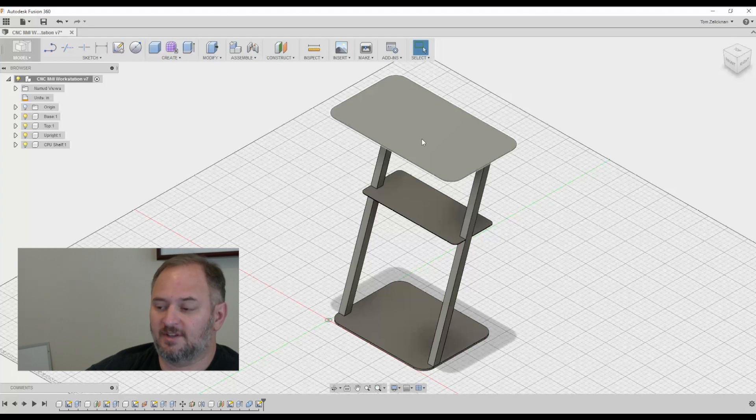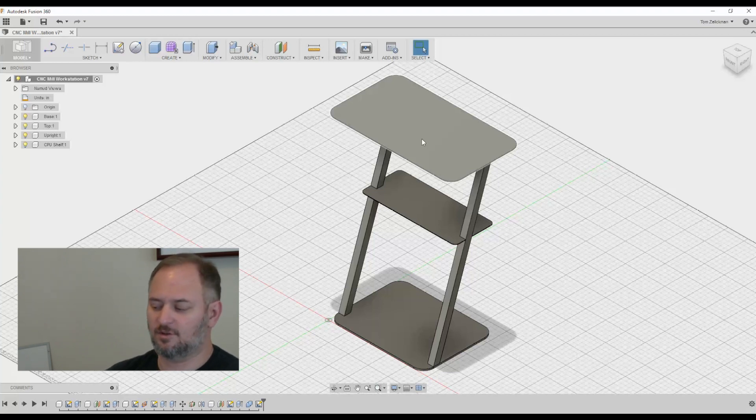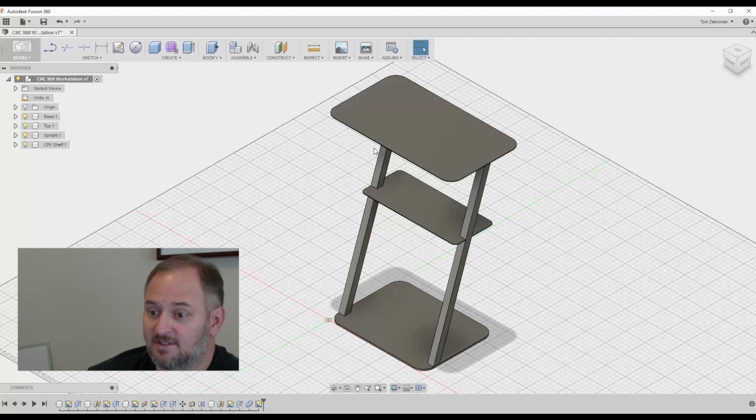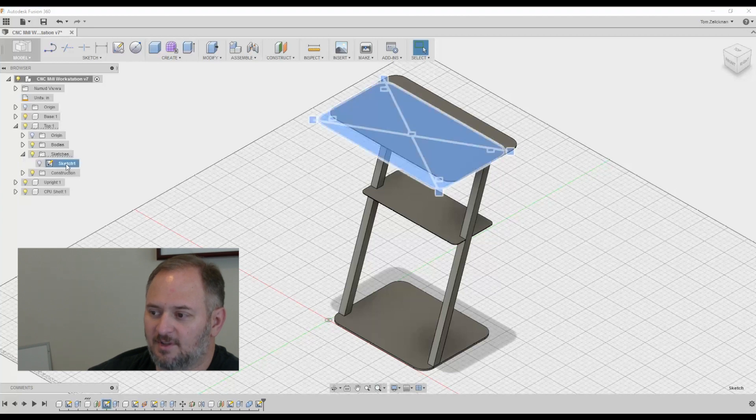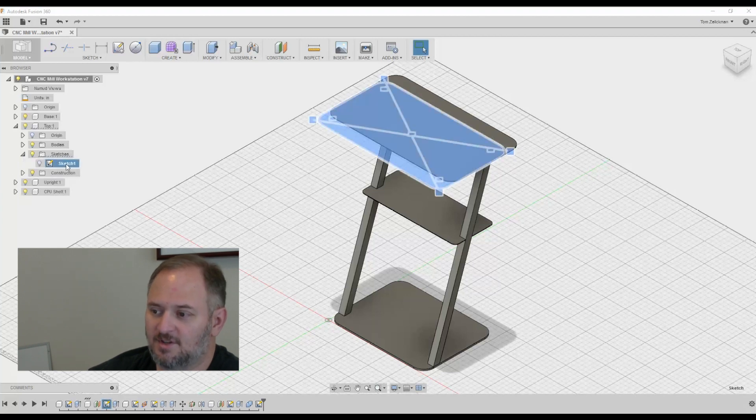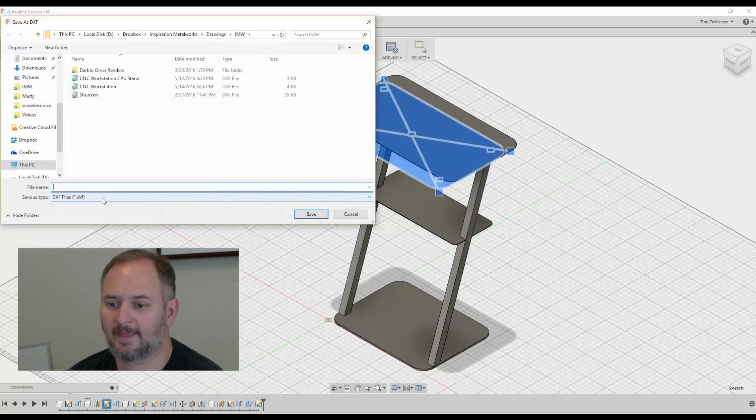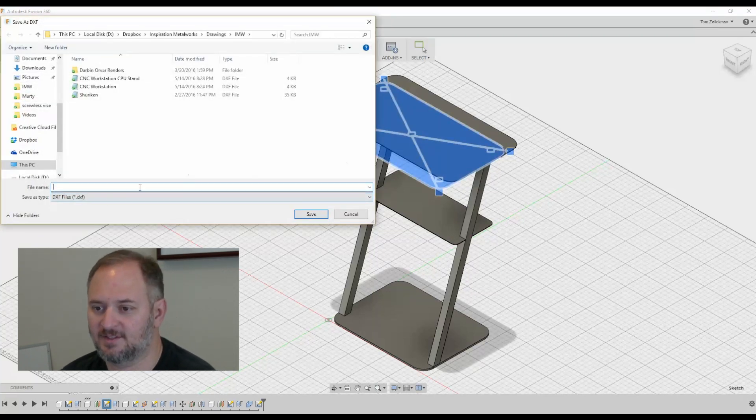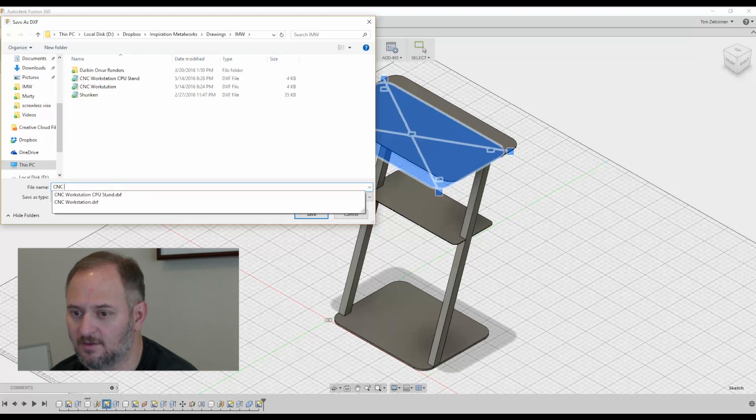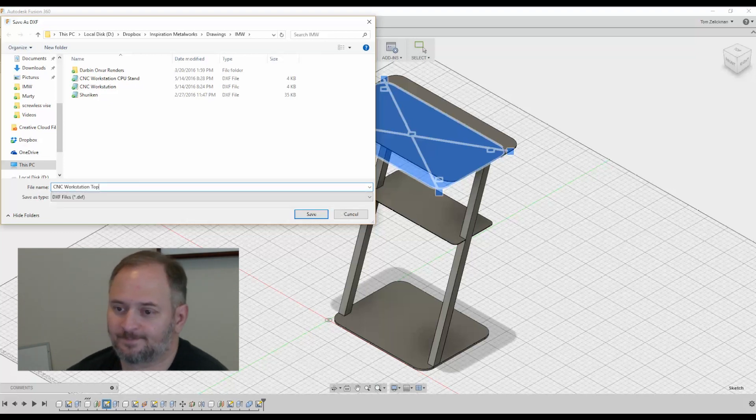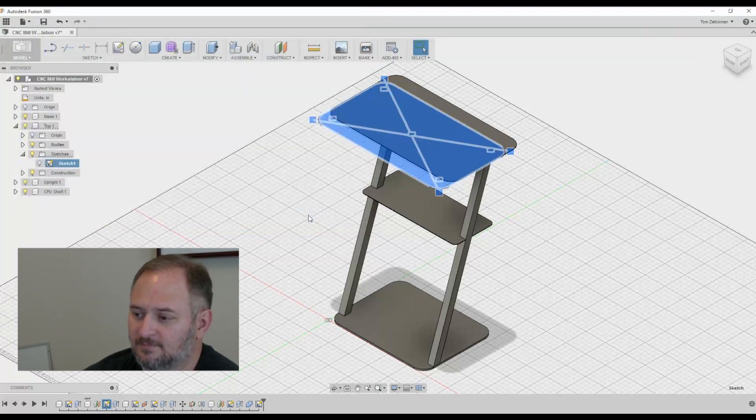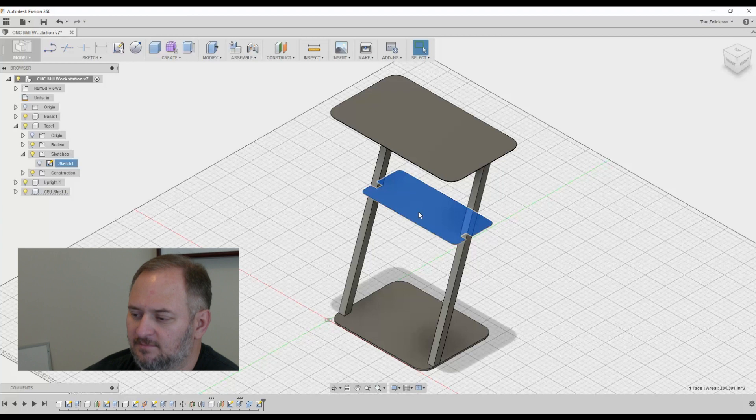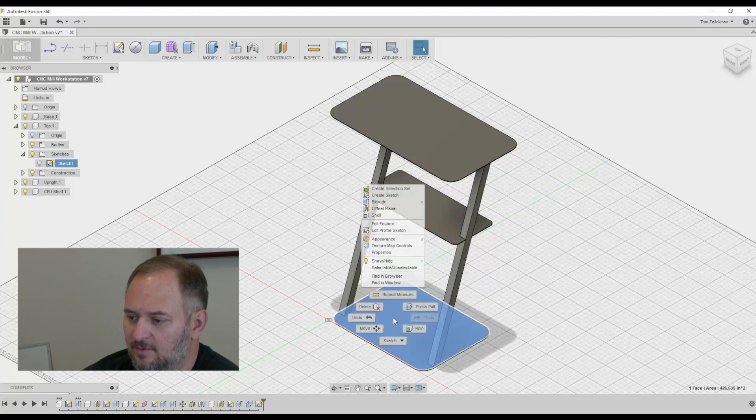Now, John Saunders just recently did his, a video, his Fusion Friday was on exporting DXF files. So I won't go into too much detail with that, but effectively it's pretty straightforward. So let's start with the top. So here's our top. We look at our sketches for the top and you notice it's the original point that I had the sketch. All I have to do is right click it, say save as DXF, and this is the CNC workstation top. Save. Done.